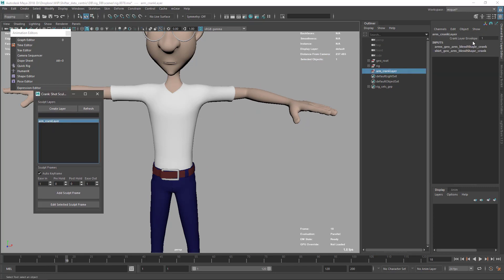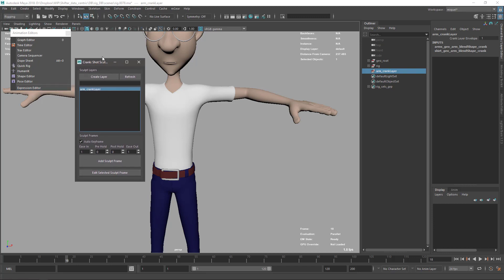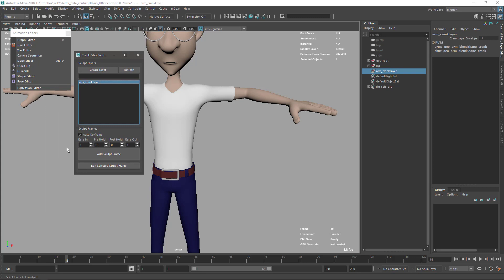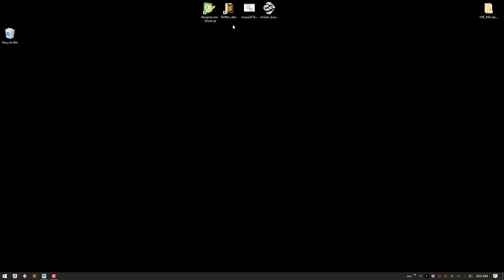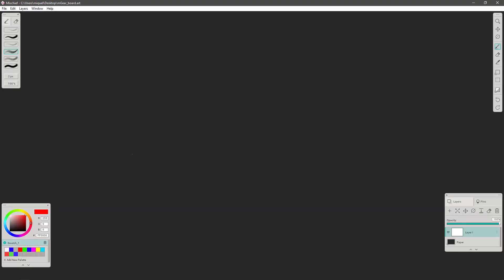Now that I have my layer, if I click on it, it selects it and I can add a sculpt frame. Before going to sculpt frames, let's review the options: we have Easy In, Pre Hold, Post Hold, and Easy Out. Let me pull up my board and check what these mean.